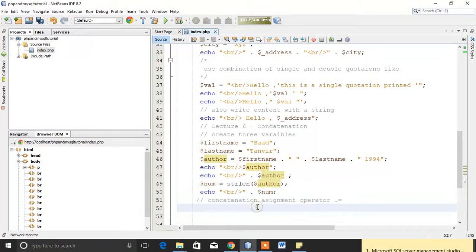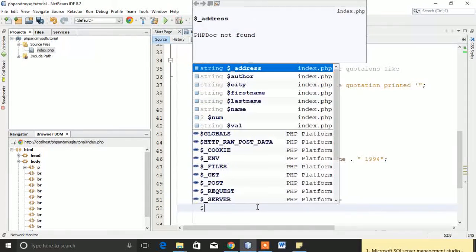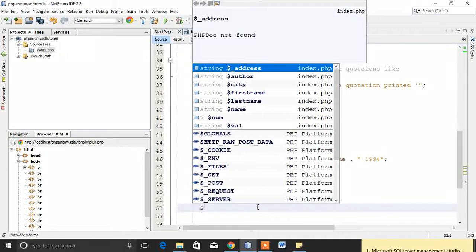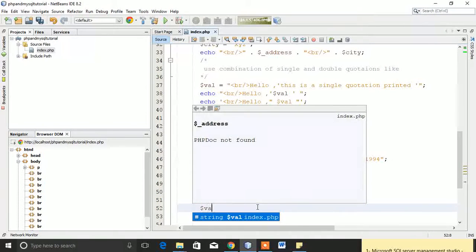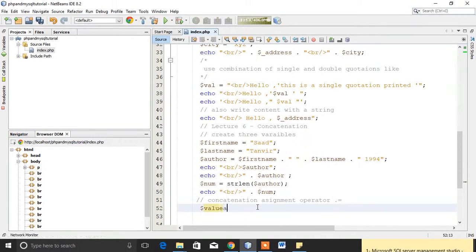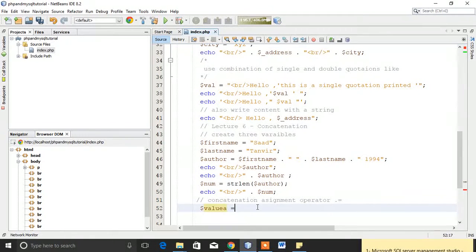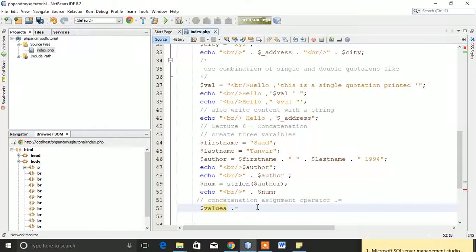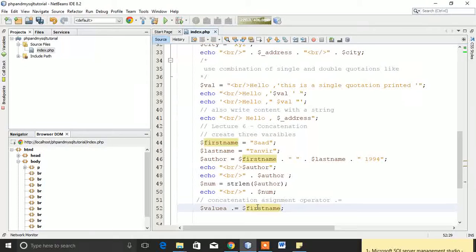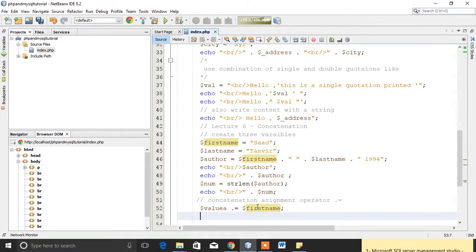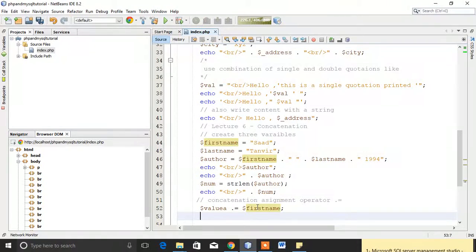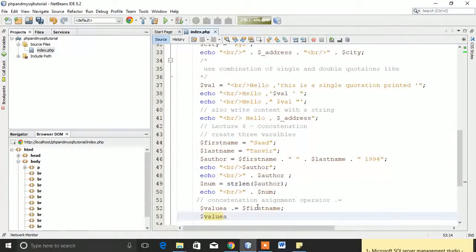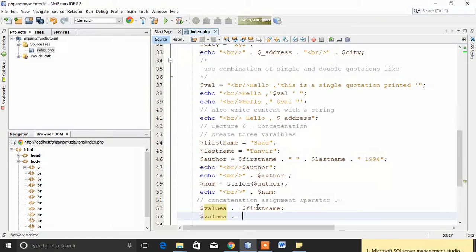Let's have an example. I will take a new variable like val_a, val_a, and I will now concatenate it with first_name. Then I will also concatenate it with last_name.